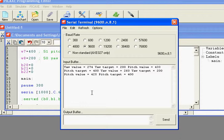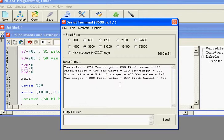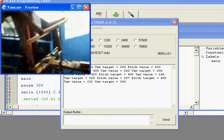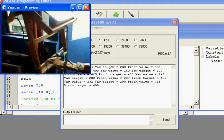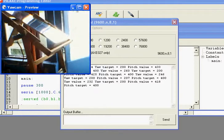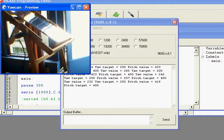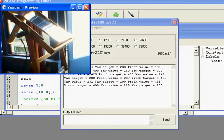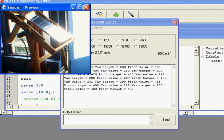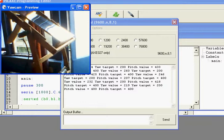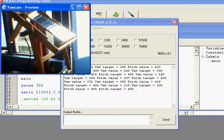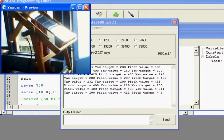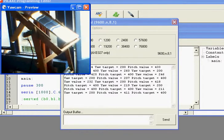So you can see yaw 260. So pitch value and pitch target are the same now, so that doesn't move anymore.